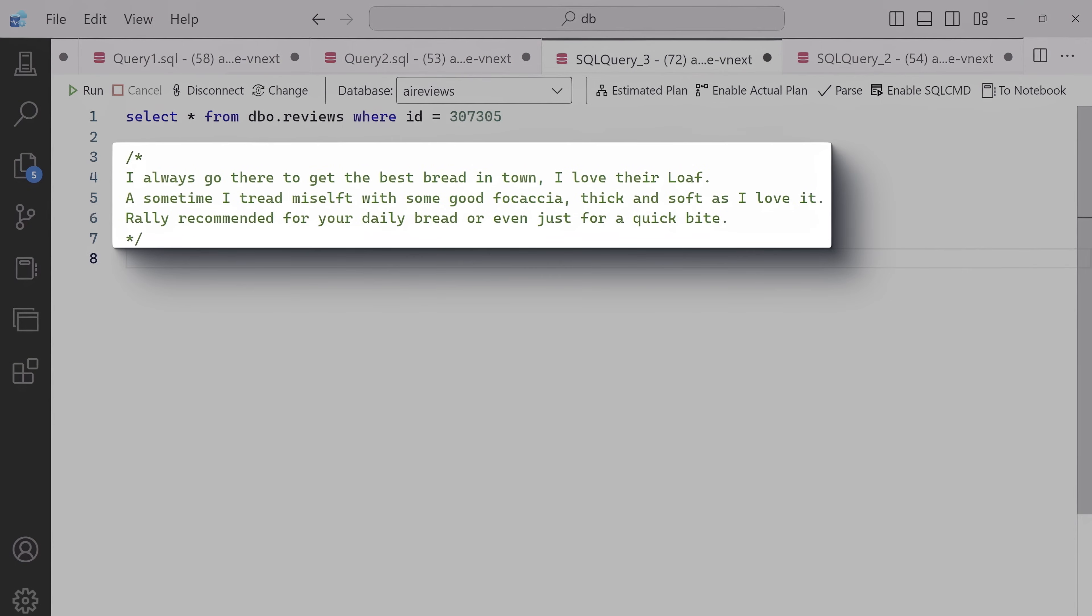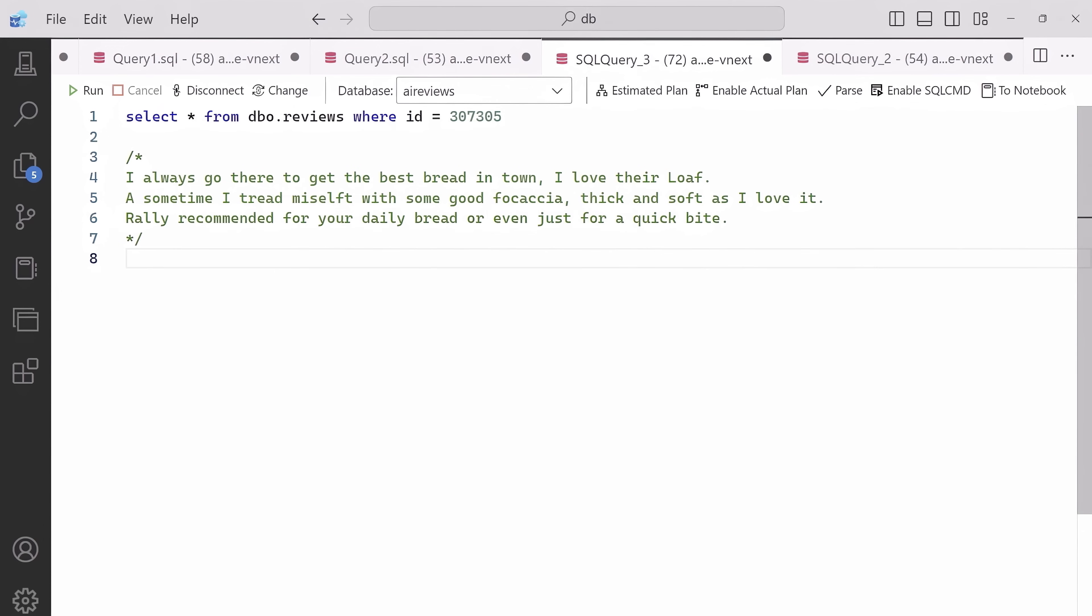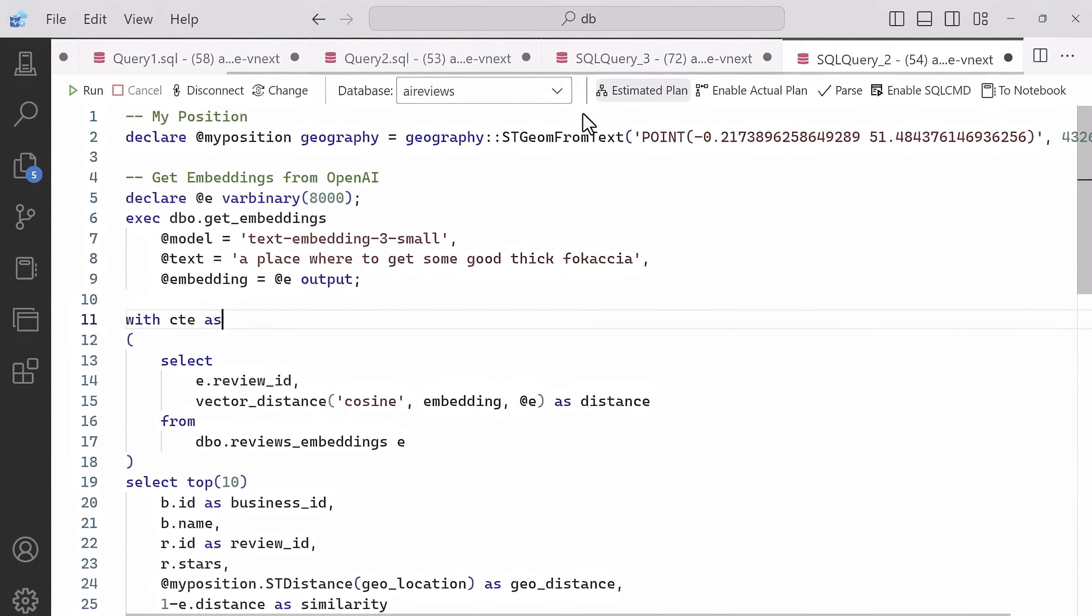But what we really need is hybrid search to find the exact review we need. In fact, this is the review that we're really after, ID 307305. And if I want to see if I can build a SQL query to find it, for that I can use vectors and embeddings for the prompt to get this review to be the top one. And the good news, I can do all of this inside SQL.